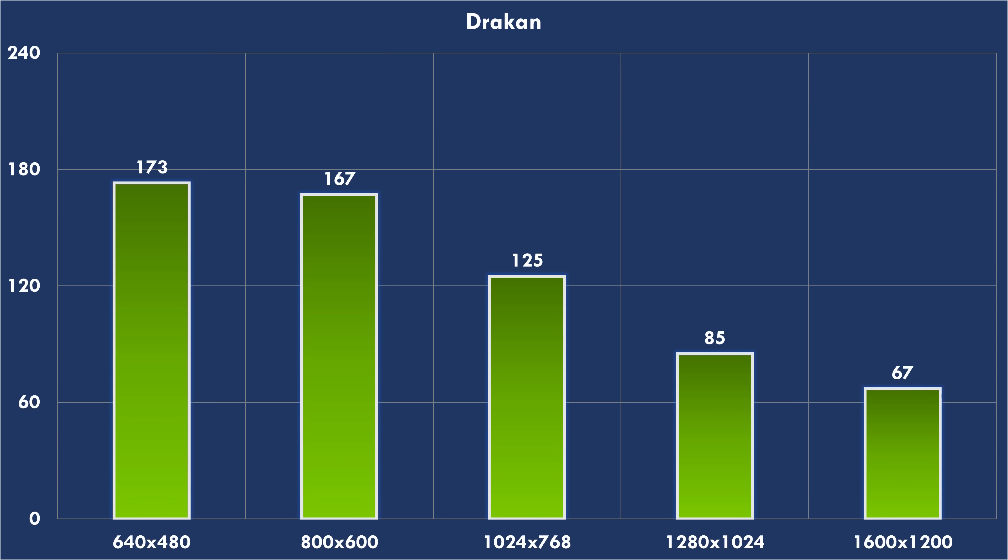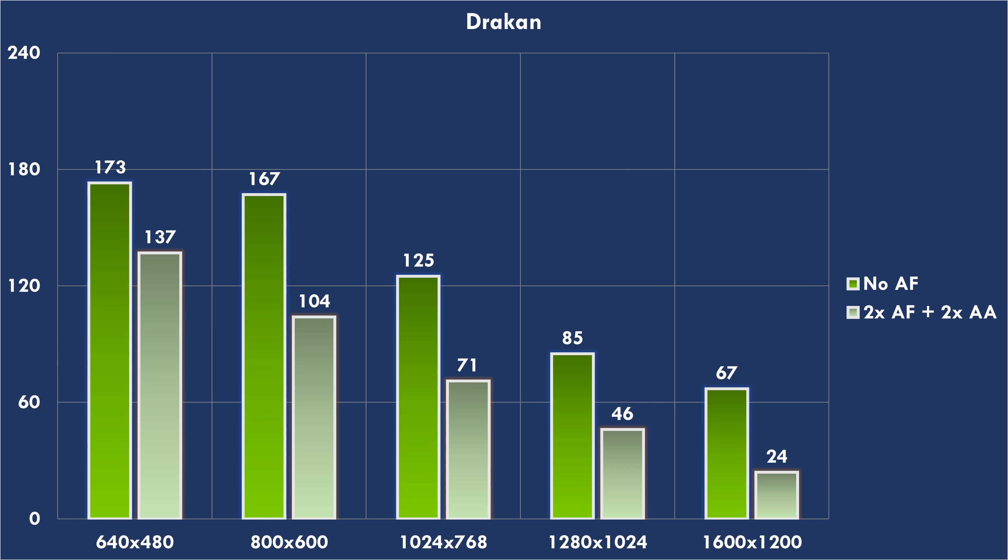DRAKON supports the DirectX 6 API. This game is a bit more demanding, but even here, 1600x1200 with 67 FPS which is beautiful. Enabling 2x AF and 2x AA is a little bit of a struggle for DRAKON, but up to 1024x768 we are still getting 71 FPS.